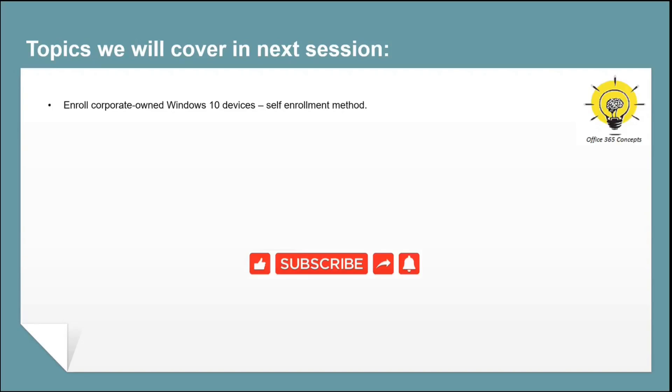So if you have learned something new from this particular video, please write in comments and subscribe to the channel. Thank you guys. Thank you for your time. Take care.